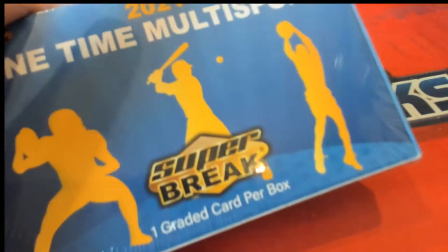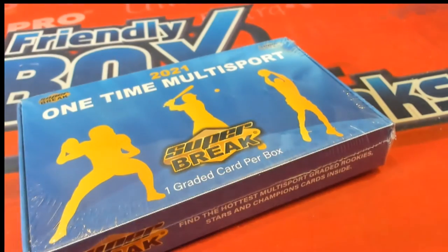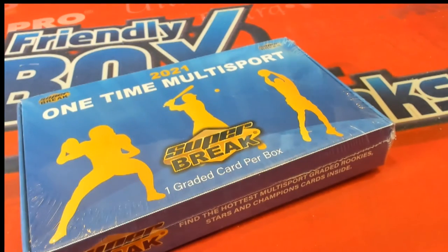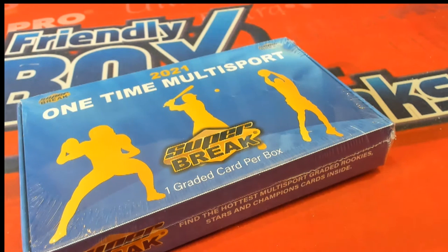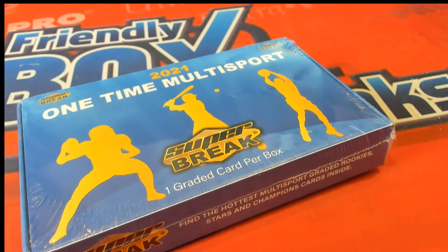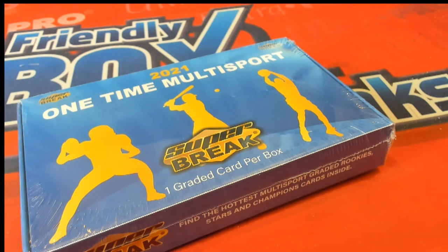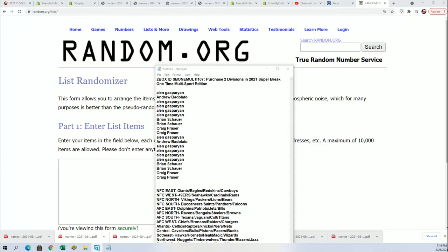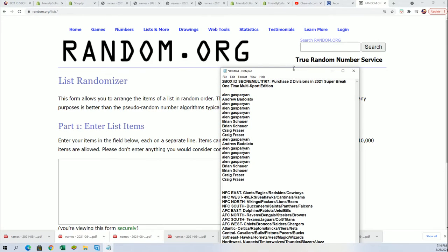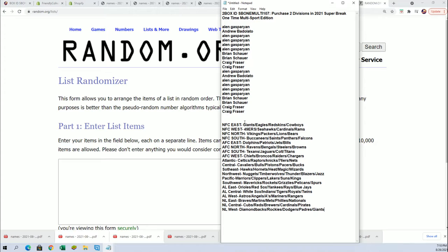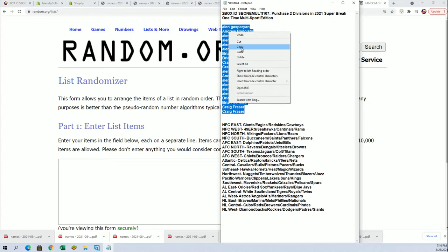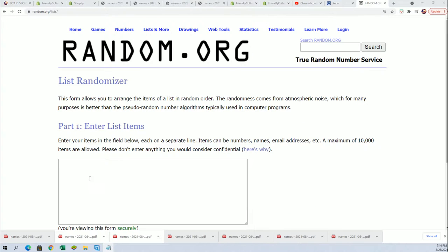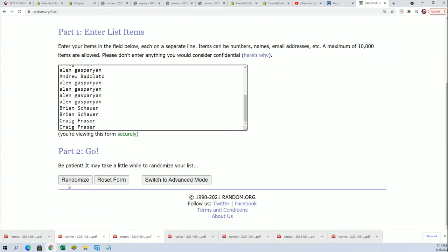Good luck to you on one-time multi-sport. We're going to randomize the list seven times apiece. Seven times through for the owner name, seven times through for the divisions. Good luck, everybody, getting a winning division.